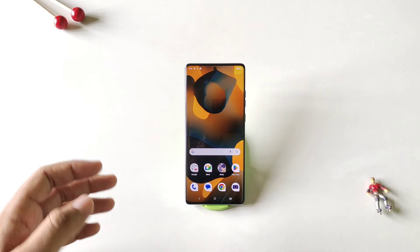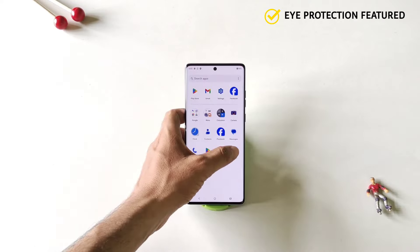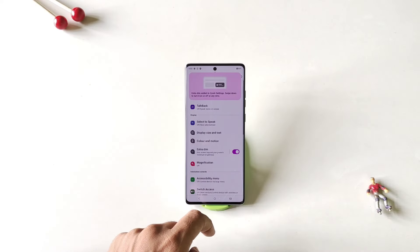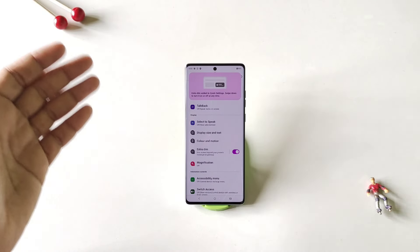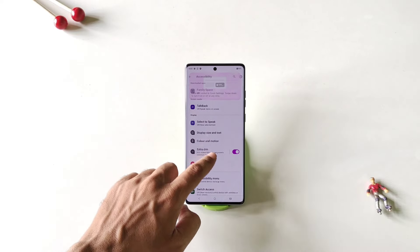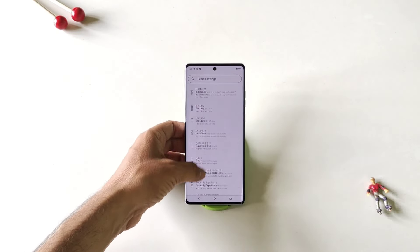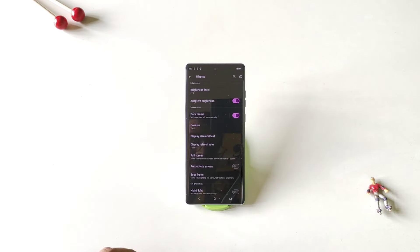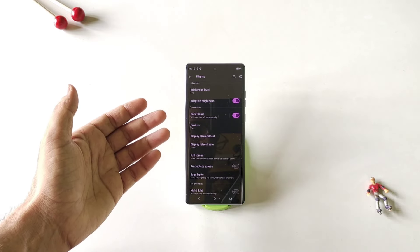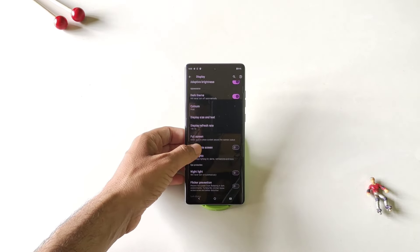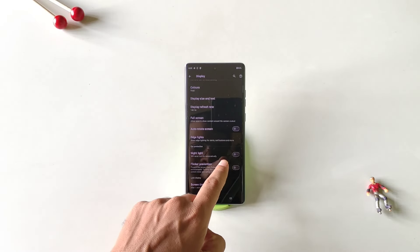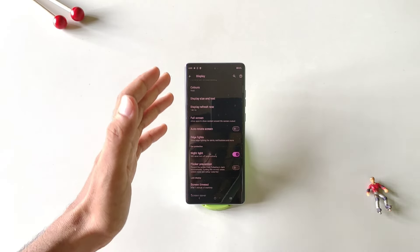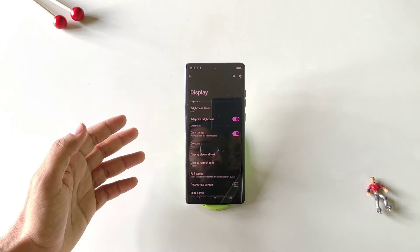If you use your smartphone at night a lot, the next three features are specially for you. First, open your settings, scroll down and click on accessibility — there you will see extra dim; enable it to dim the screen beyond the phone's minimum brightness. Second, open settings and click on display — enable dark theme to turn all the whites into blacks, keeping eye strain at minimum. Third, in the same display option, enable night light — it will warm the screen color a little bit and also reduce eye strain.